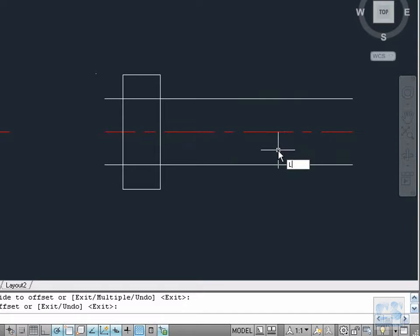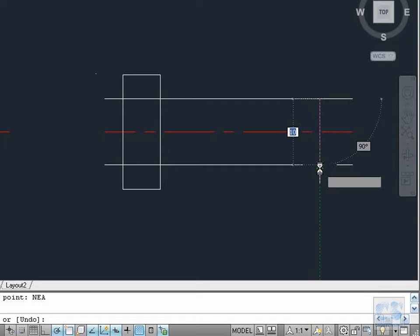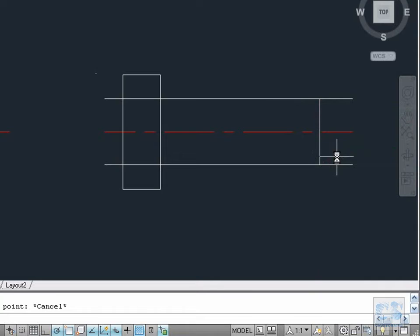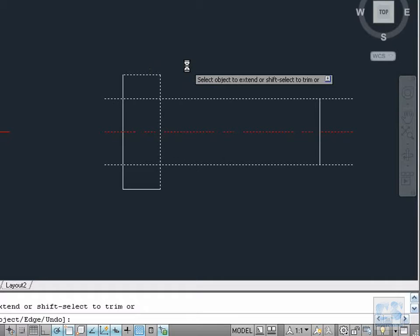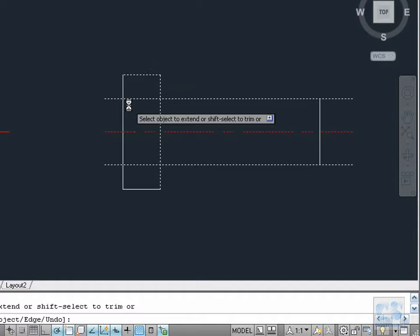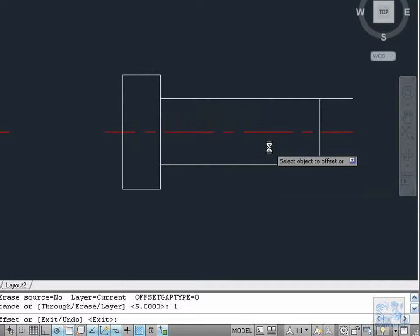Now L for the line tool, NEA to activate the nearest object snap option, then we select the top line somewhere like this, and with the polar tracking locked at 90 degrees we click on the bottom line, then escape to finish. The lines are longer than necessary so we are going to trim them. We type X for Extend and box-select these three lines, then press Enter so we can use any of these lines as boundary objects. With the Shift key pressed down to activate the trim option we cut this end and this one. Escape to finish. Again O for the offset tool, we enter 1 millimeter for the distance and we select this line and click inside, then this second one and click inside. Escape to finish.